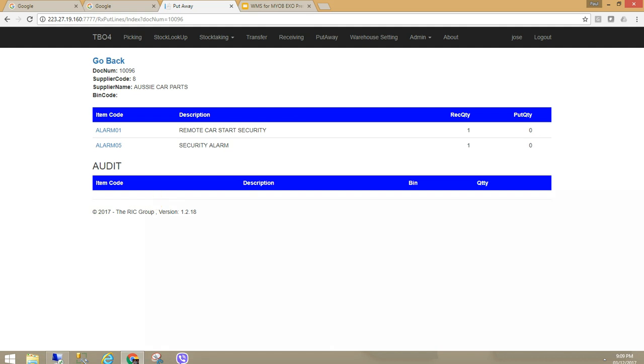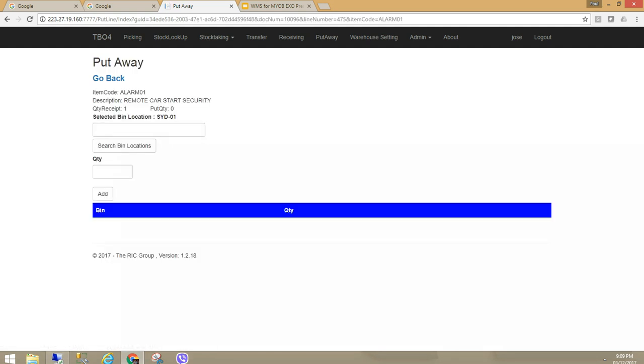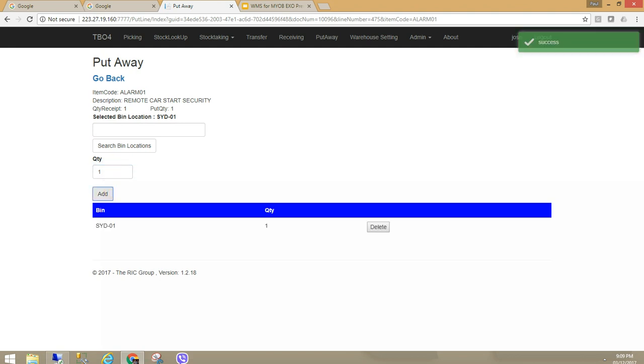If I scan the item it is going to automatically increment the put away process or put away quantity. You can see here it is receive quantity and put away quantity. I am just going to drill into the item, select one, and you can see it is giving me a bin location to put it away in.